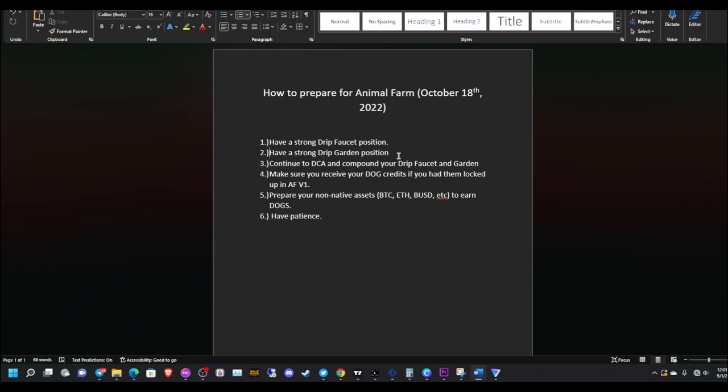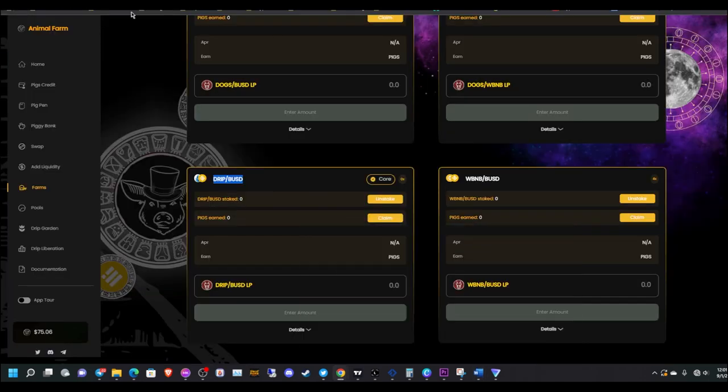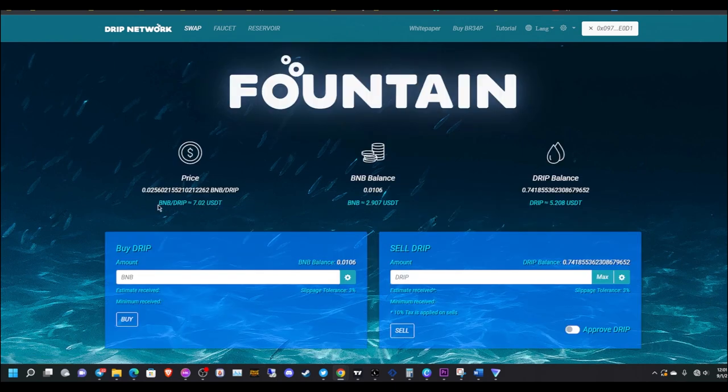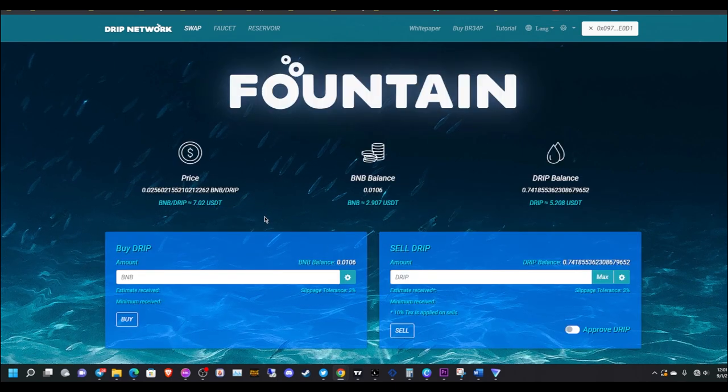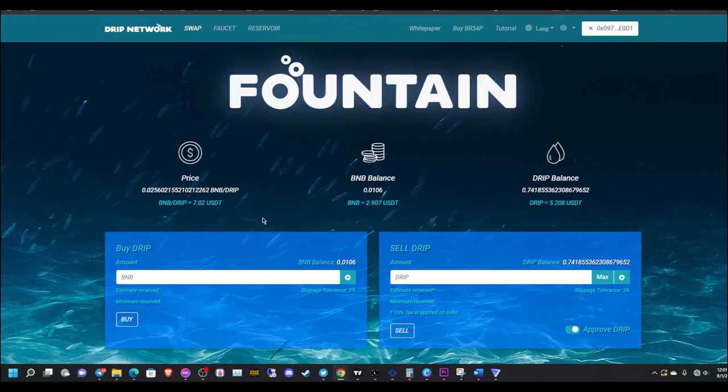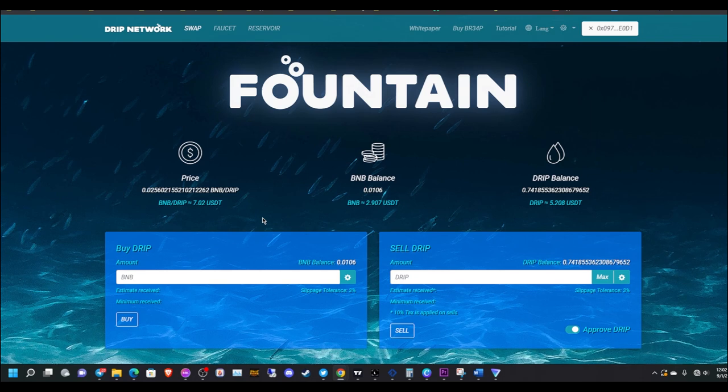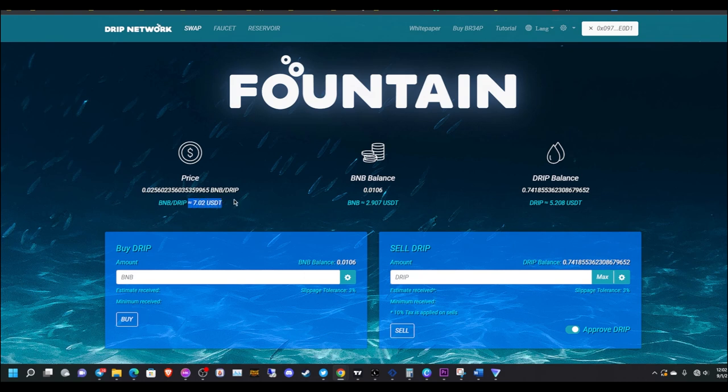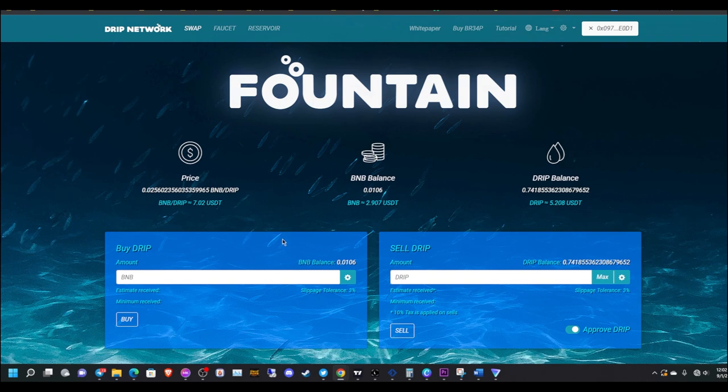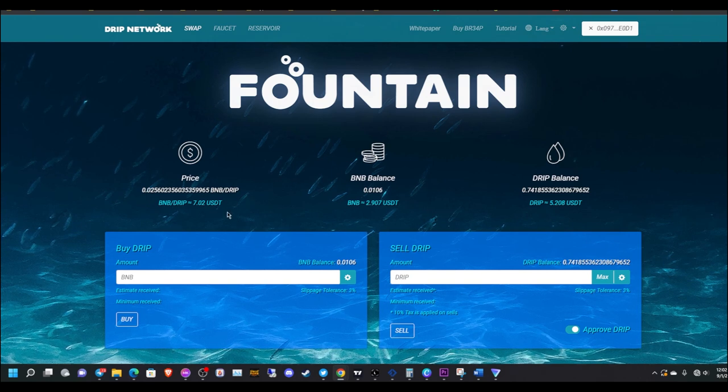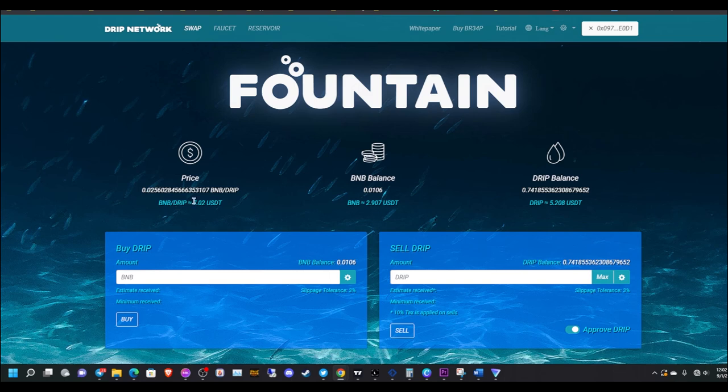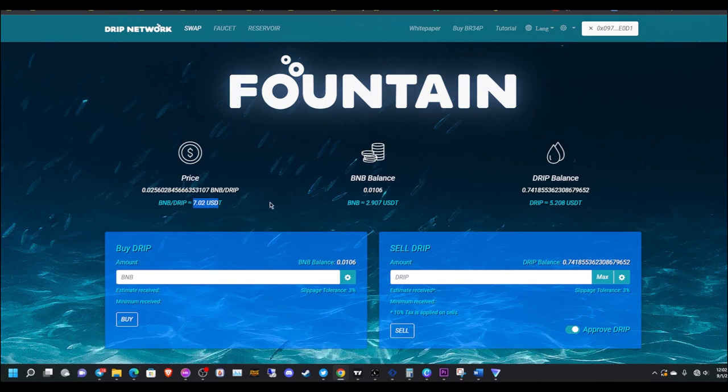Number three, continue to DCA and compound your drip faucet and garden. Guys, while the price is cheap, I feel like sub-$10, you should be dollar-cost averaging. Not financial advice, but if you want to have a strong position in the drip faucet and garden, this is the perfect opportunity to buy drip. Once Animal Farm goes live October 18th, we may never see this price again. Buy now while it's cheap.